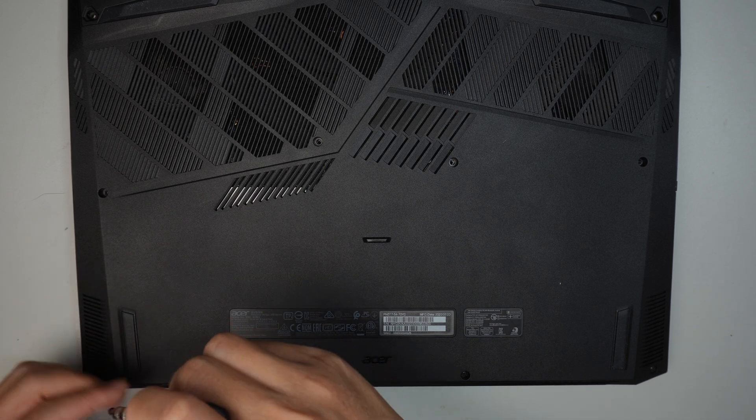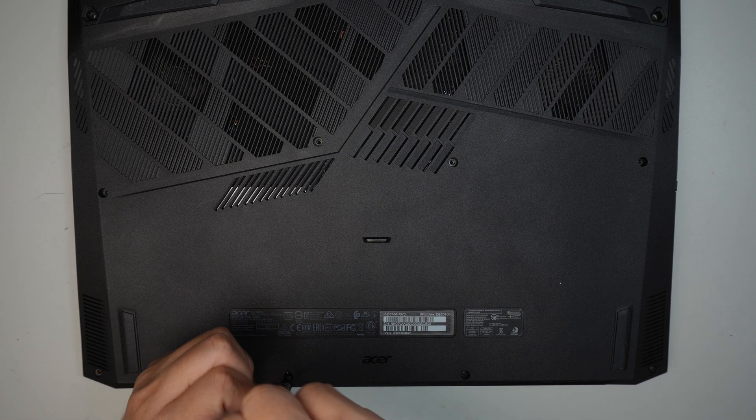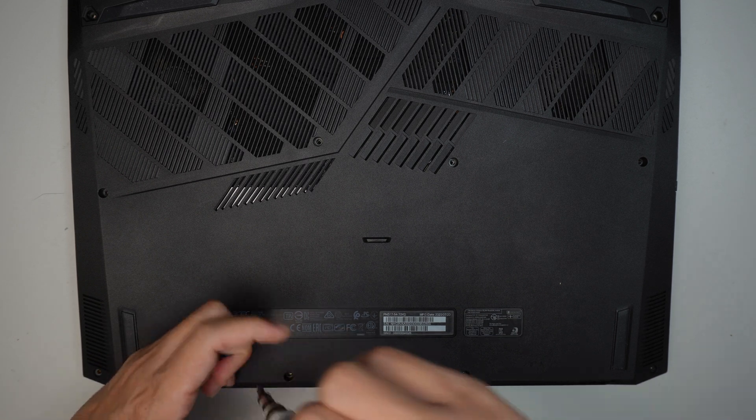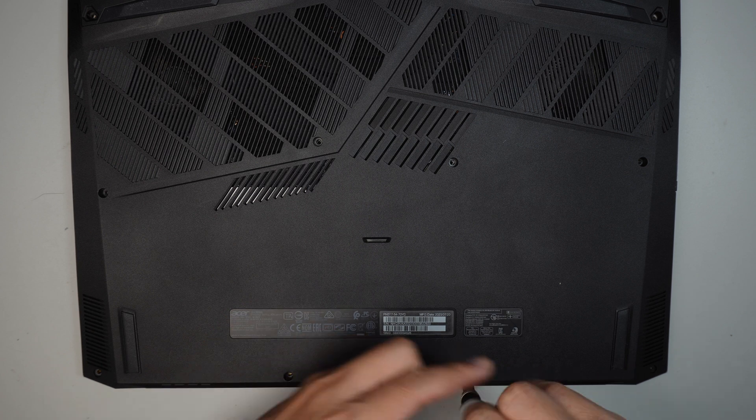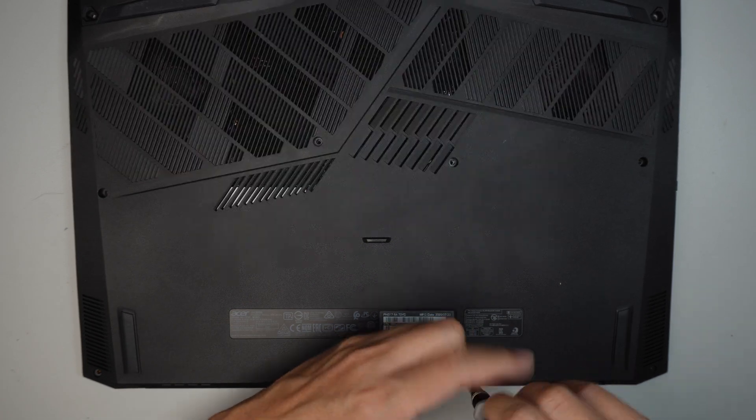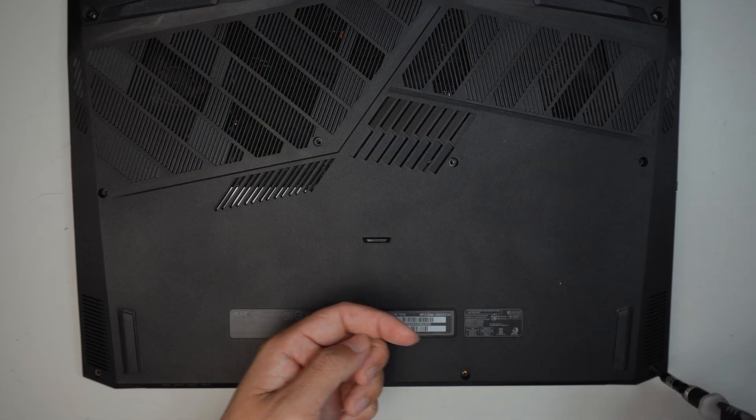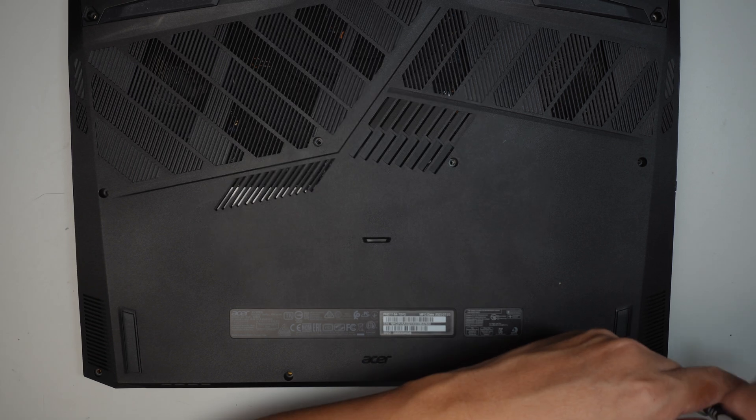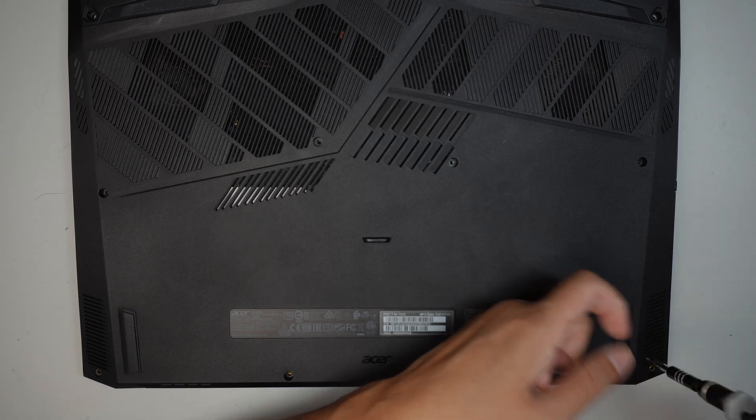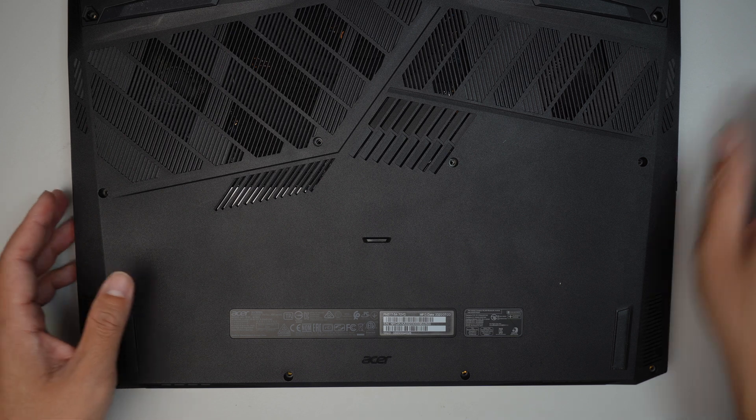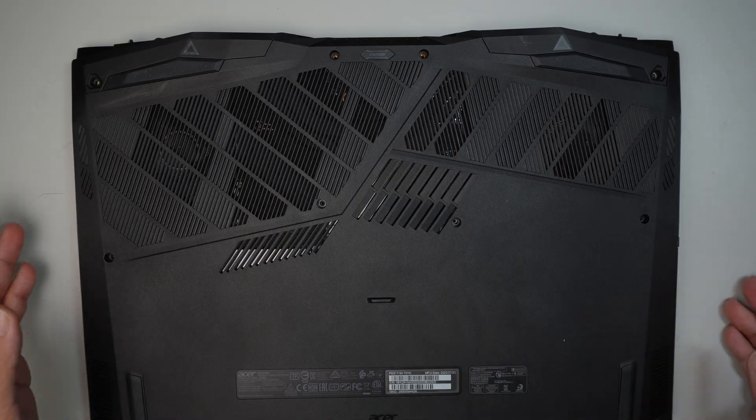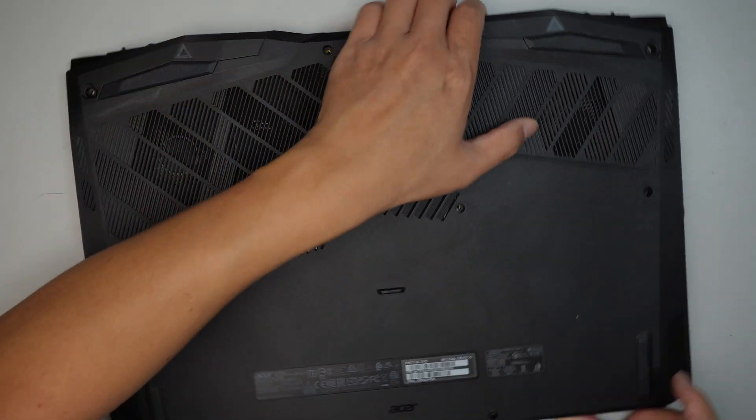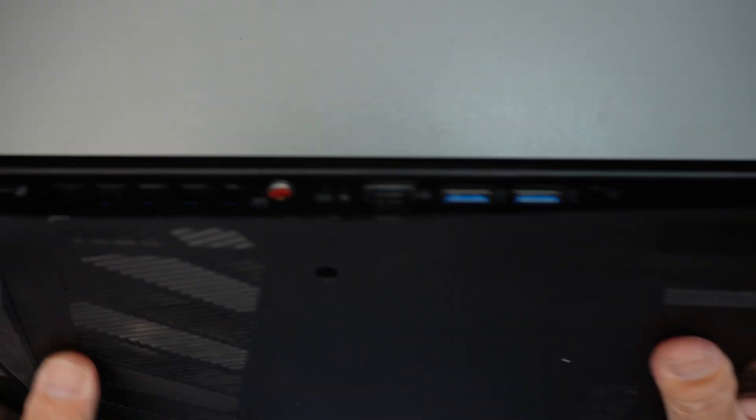In this computer it has two RAM slots. With the two RAM slots you can either do 8 and 8, which is 16 gigabytes of RAM, or you can do 16 and 16, which would give you up to 32 gigs of RAM. Once all the screws are removed, let's go ahead and get the back cover open.